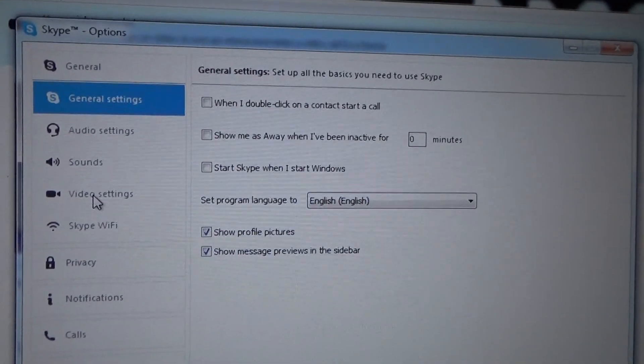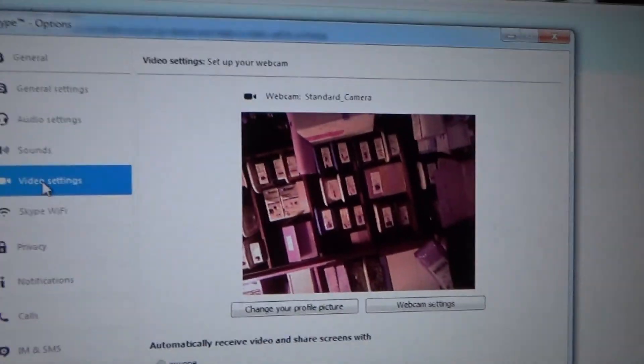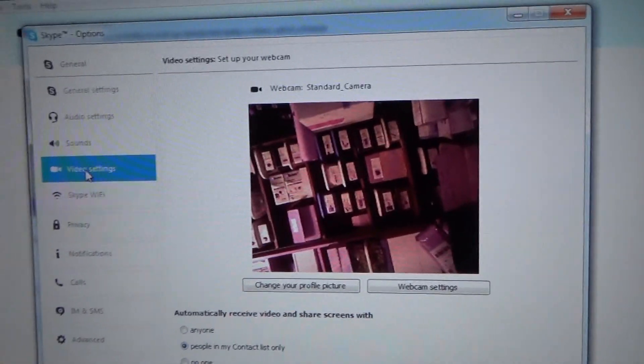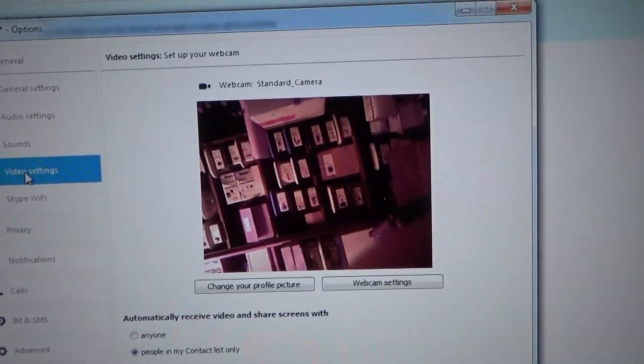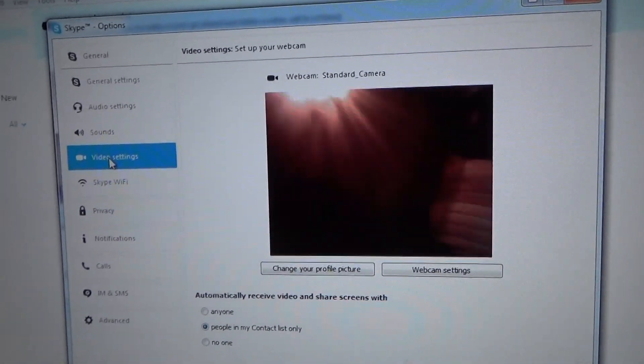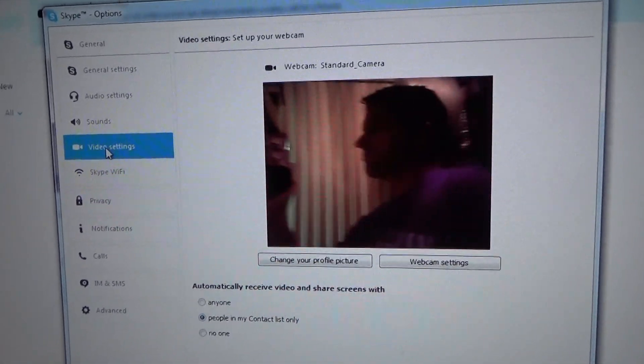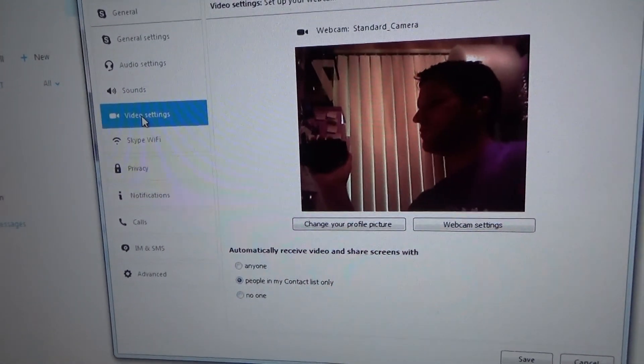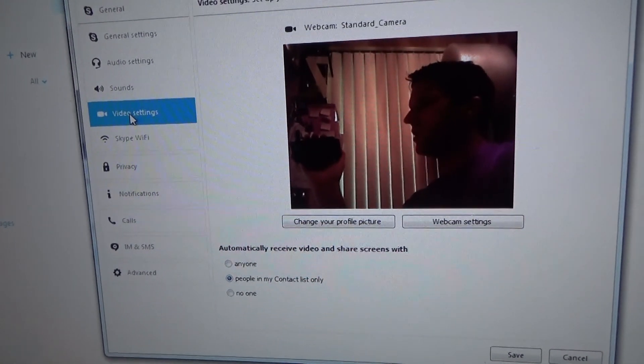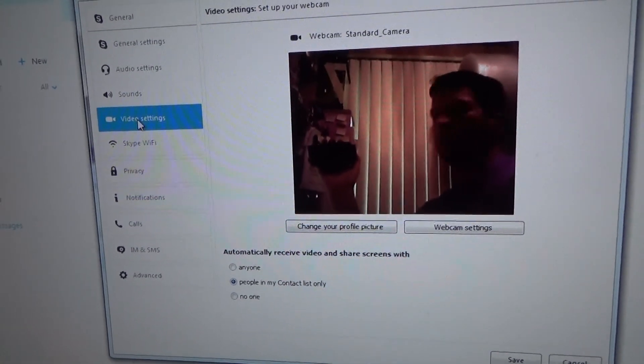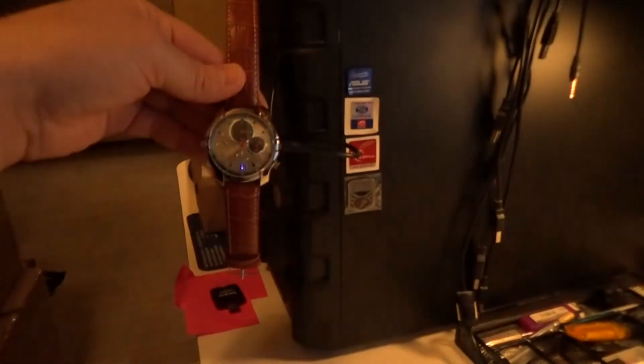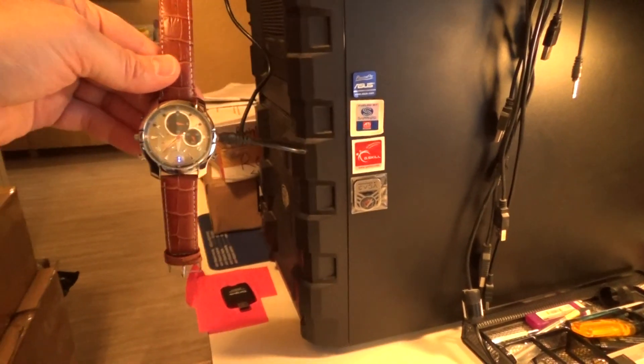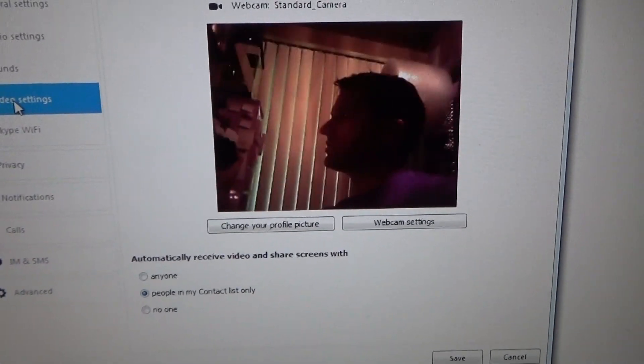Now I'm just using Skype, you can use any program you want, I just happen to be using Skype right now. And as you can see, you can see me making this video because I have the watch camera up and running now. There's the watch camera plugged in and running, and there's me recording the watch camera.